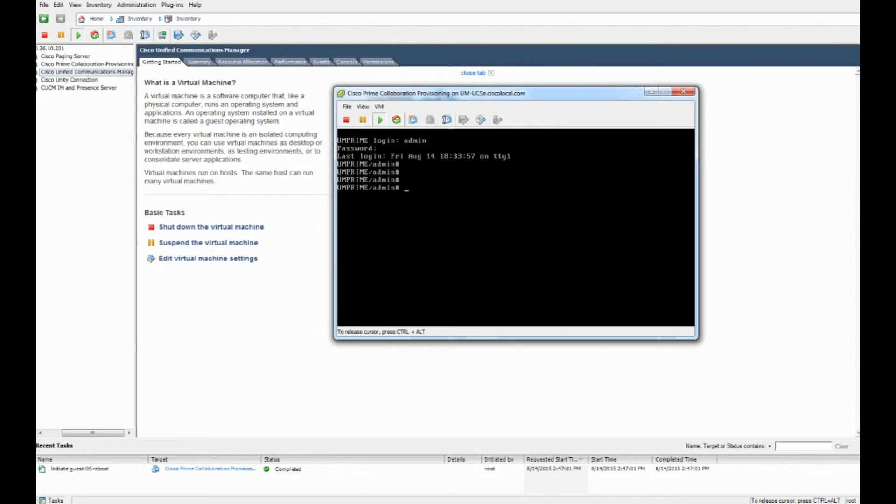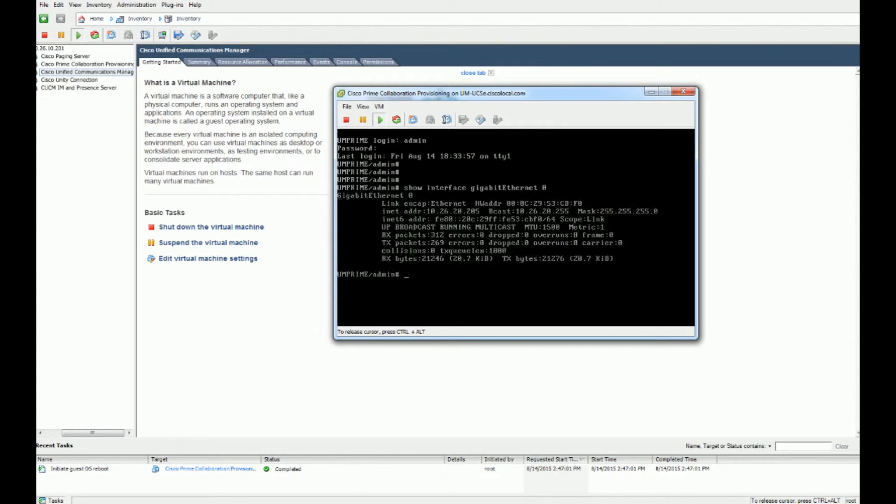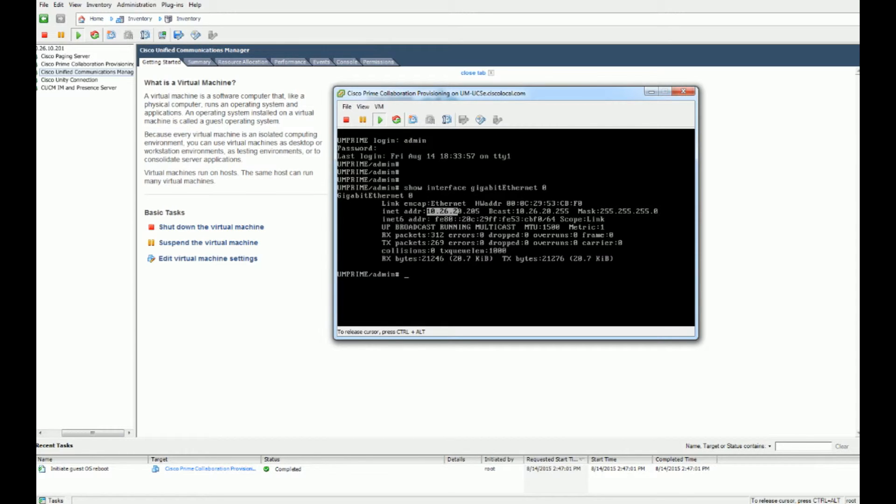So now we are back and we can show the interface, and we now have our new IP address there.